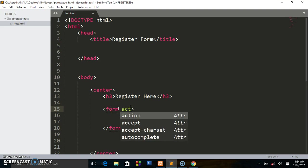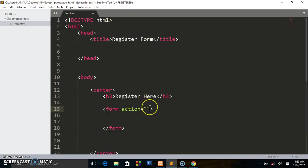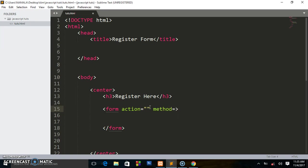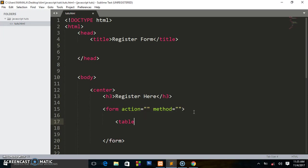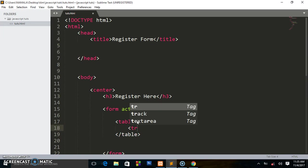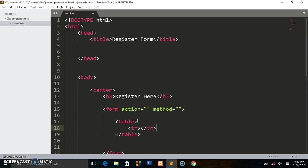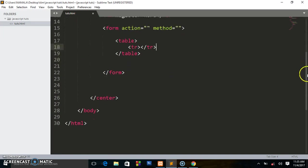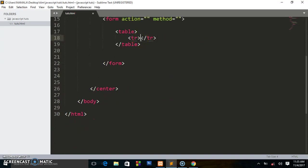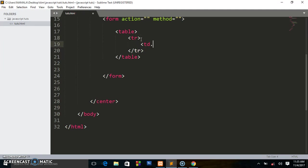Inside the form tag you can write the action — where you want the user to be directed after submitting — and also specify the method, which can either be GET or POST. Right now we are just doing HTML. We shall continue by writing a table tag, then a tr for table row.